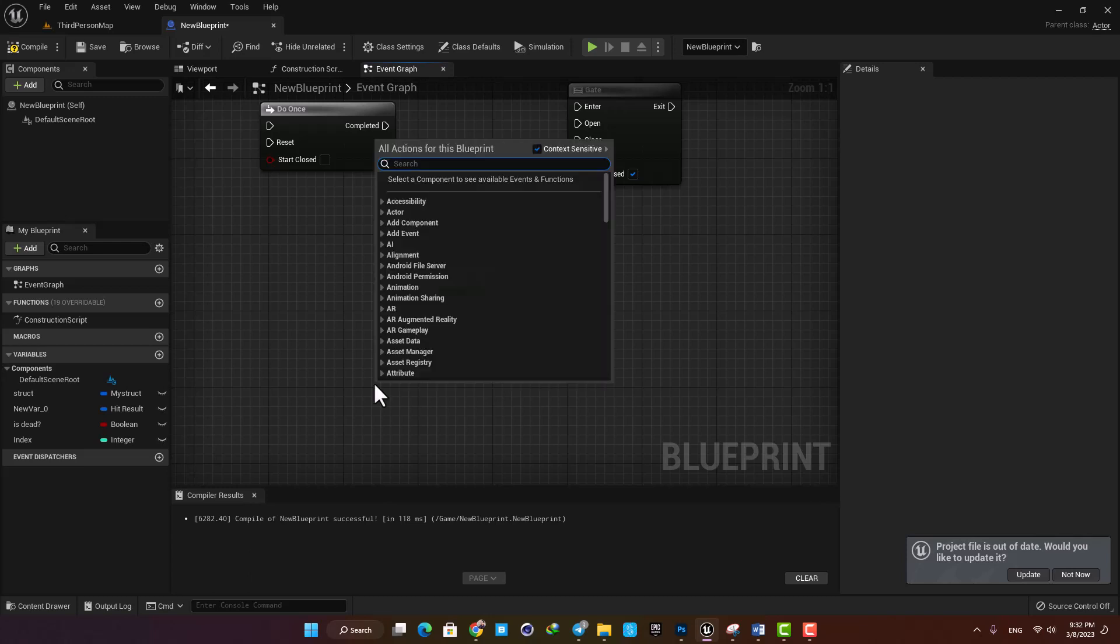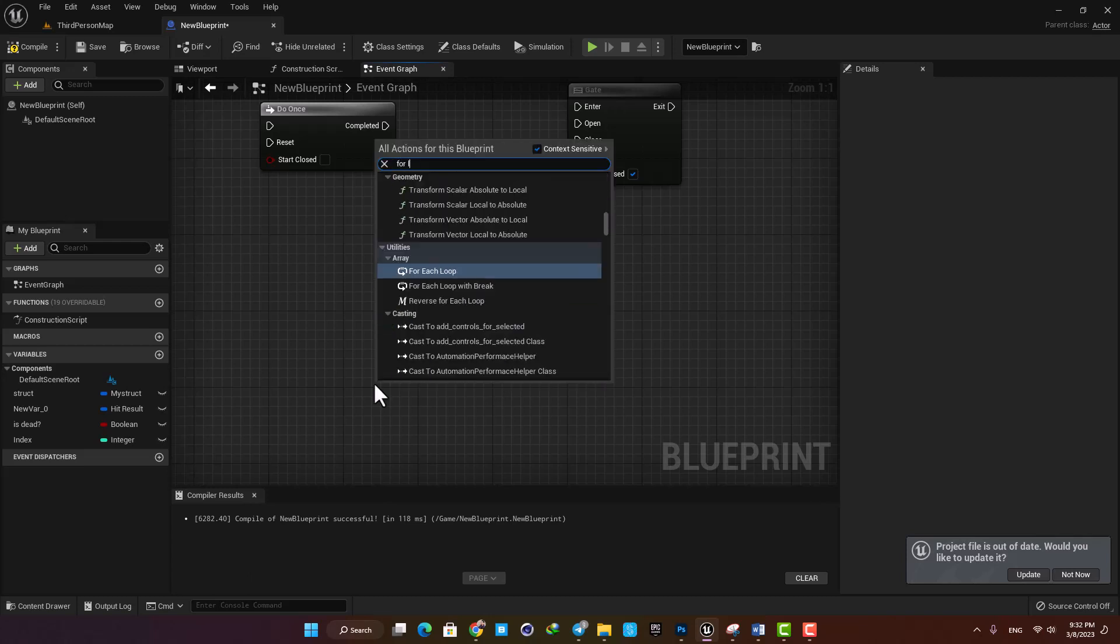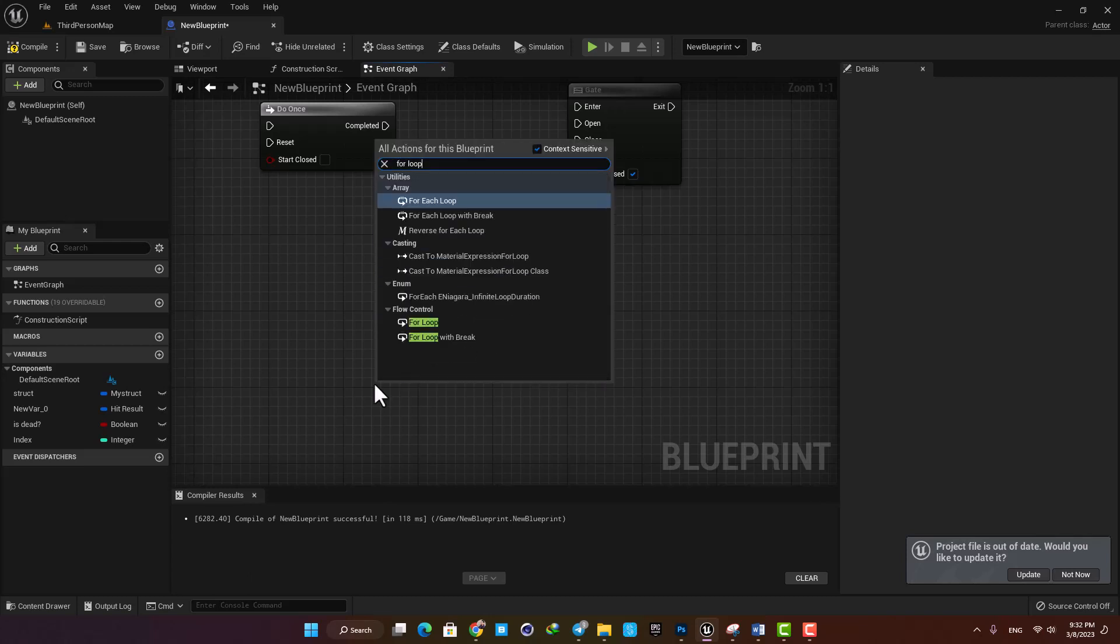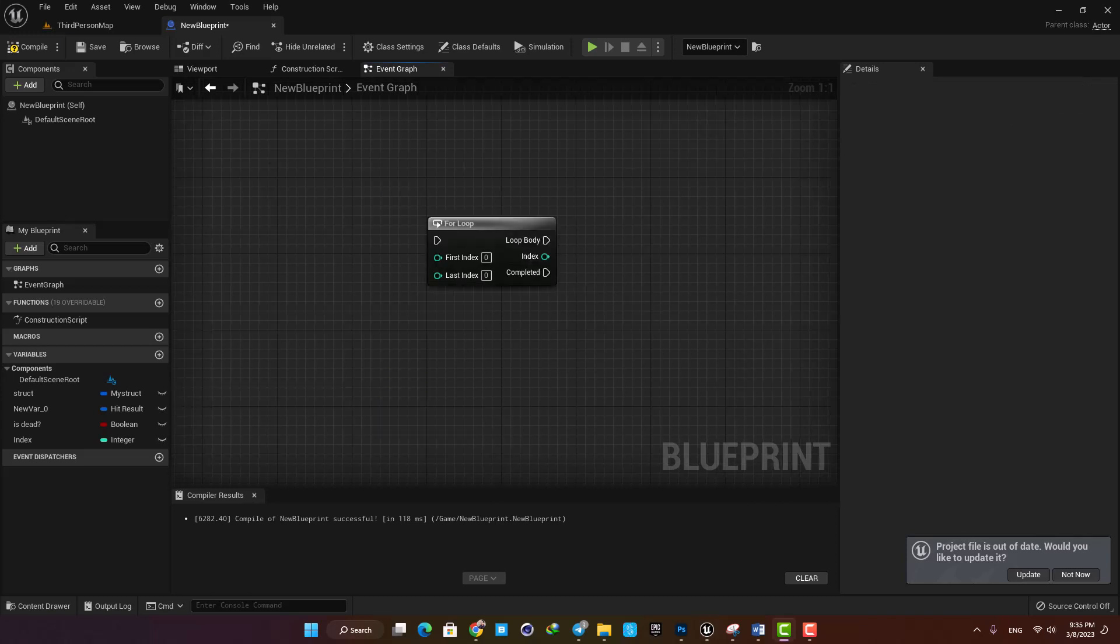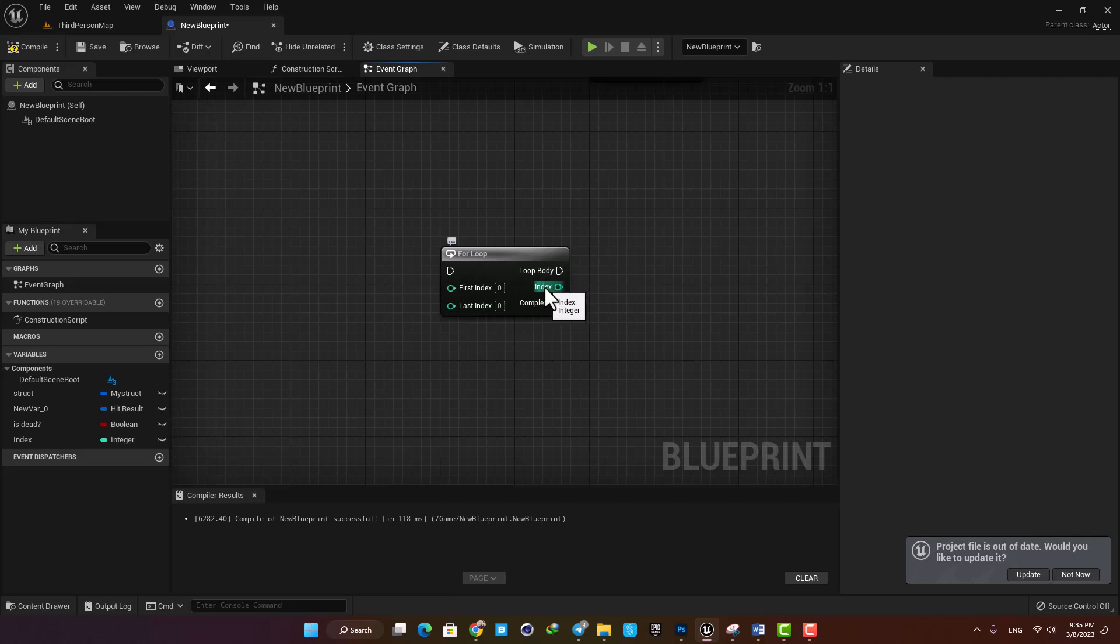Let's search for loop and here you can find it under flow controls. In the block you have first index, last index, loop body, index as an output, and completed.